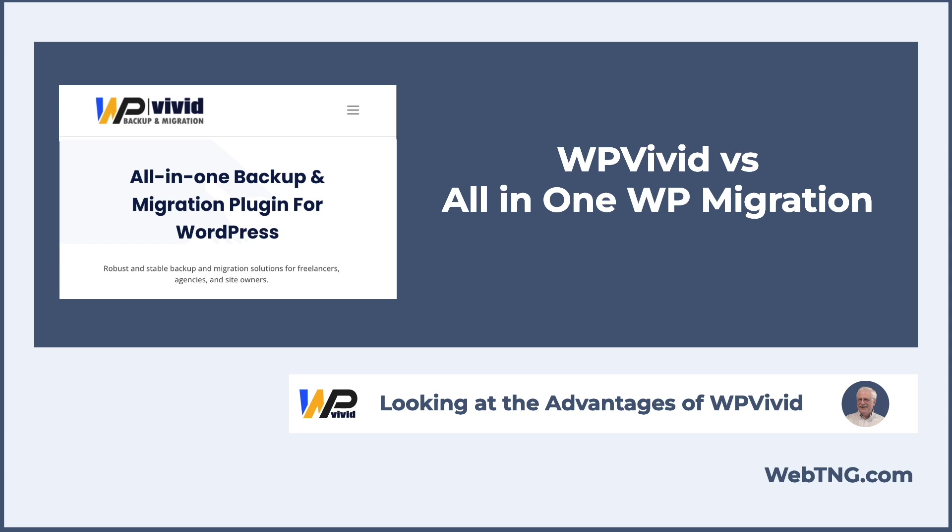If you've watched some of my videos in the past, you'll notice that on my testing sites, I often have all-in-one WP migration installed, and I use that for backing up the websites and refreshing them between testing cycles. But recently, I've started to reconsider that strategy, and I've been looking at using the free version of WPVivid. In this video, I'm going to share with you why I've made that decision.